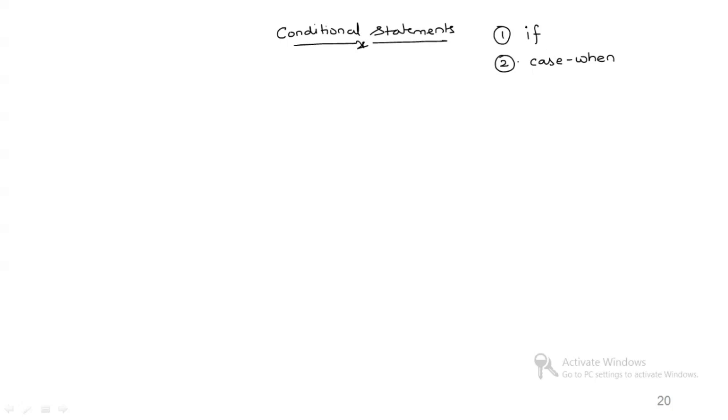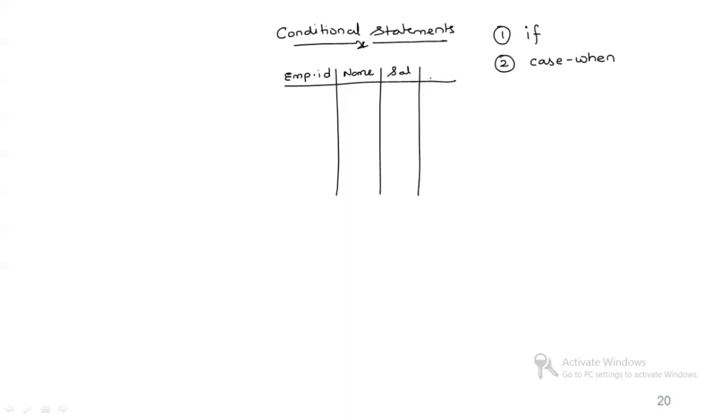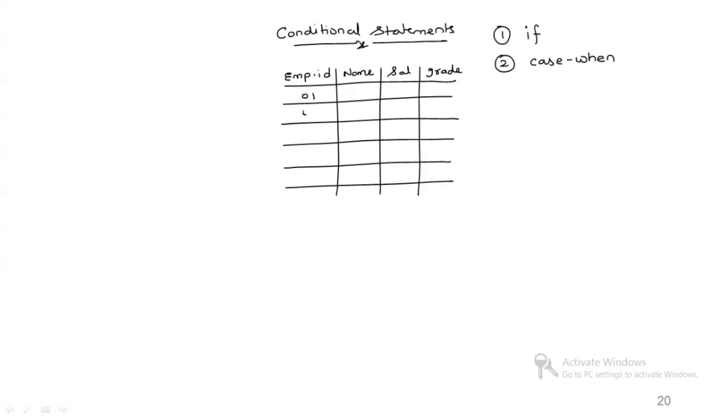For this particular example, let's create one table with employee ID, name, salary, and grade. Let's add some records: 01, 02, 03, 04, 05, 06 with names A, B, C, Z, I, M, L, K, O, M and salaries 10, 12, 20, 25, 26, 06.